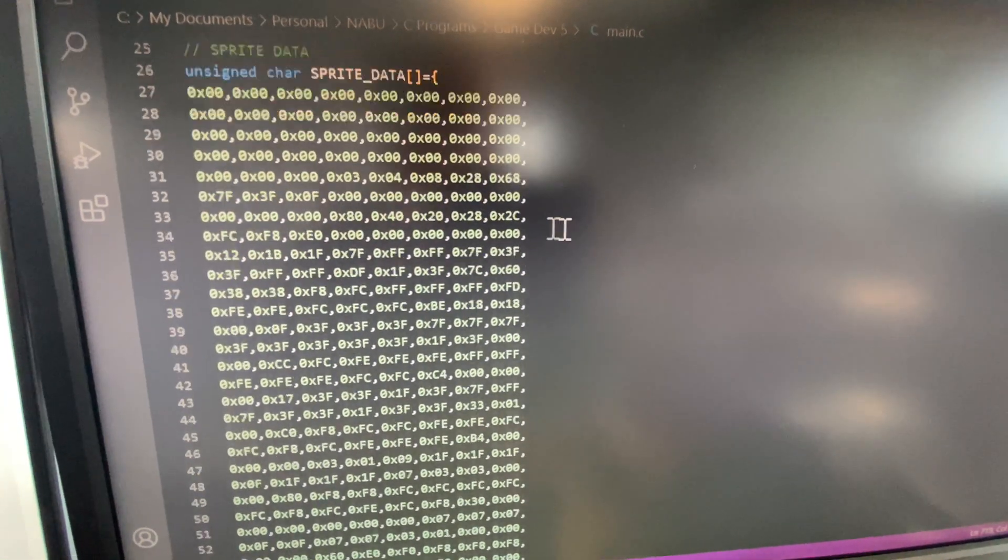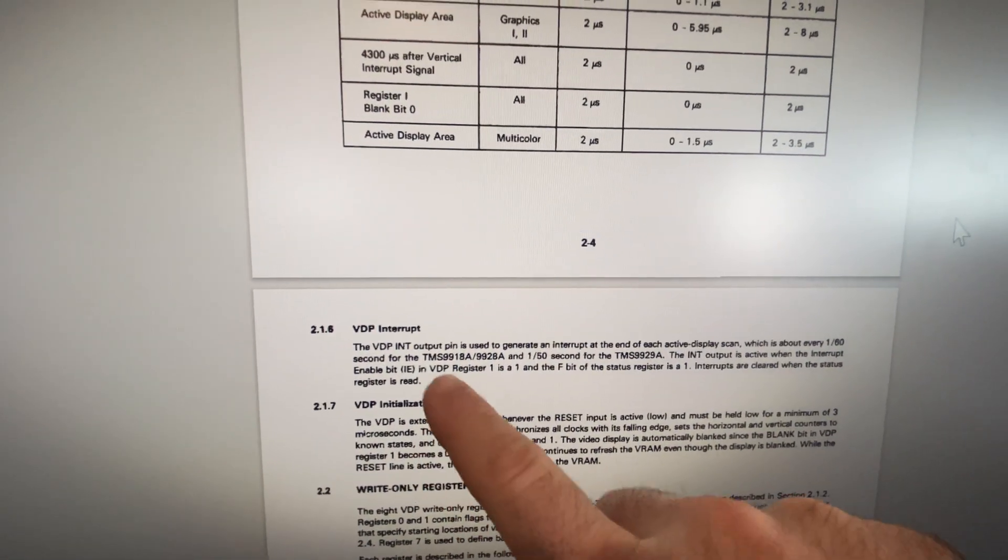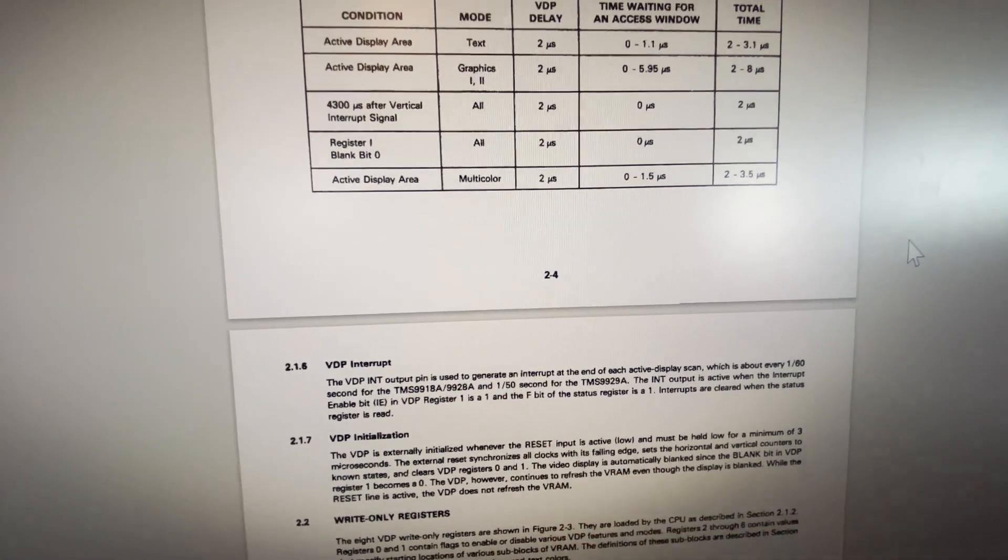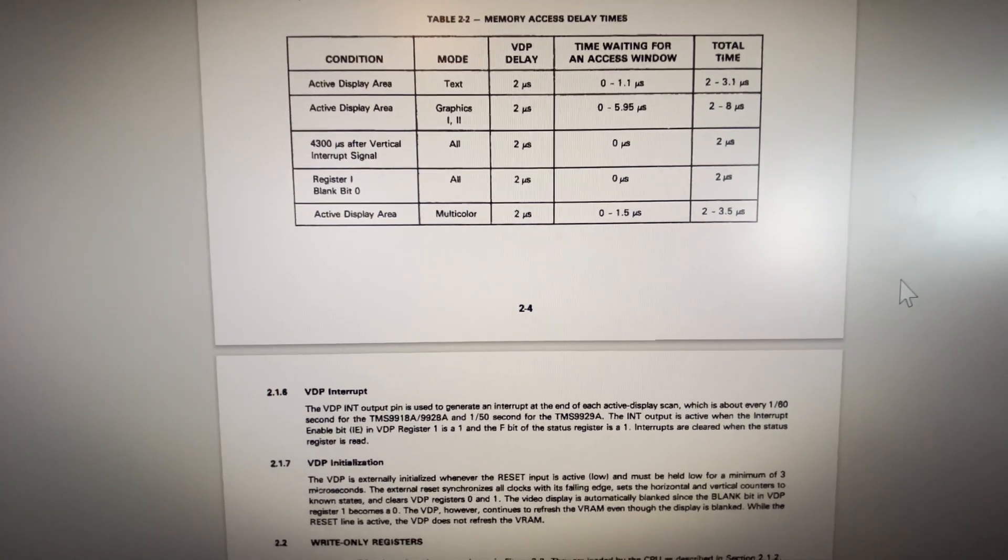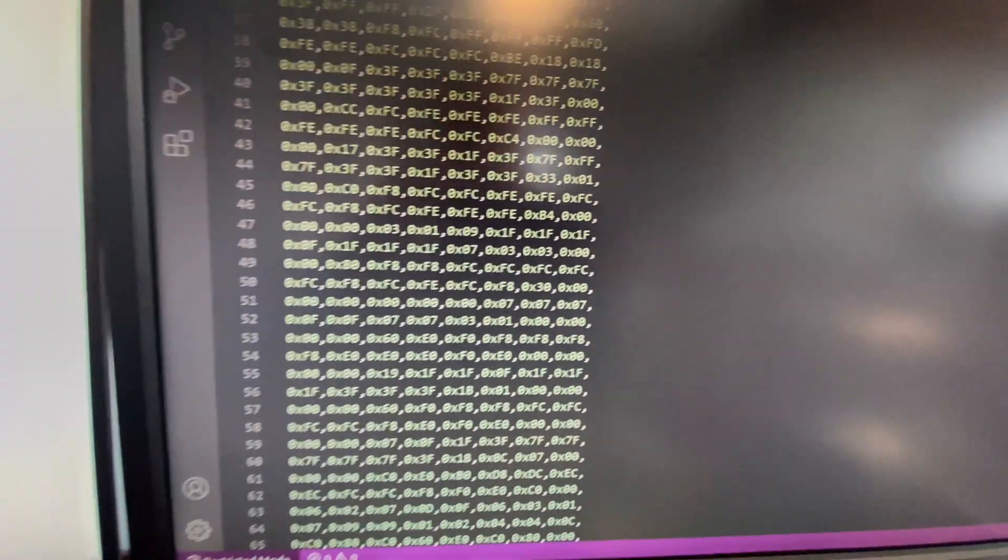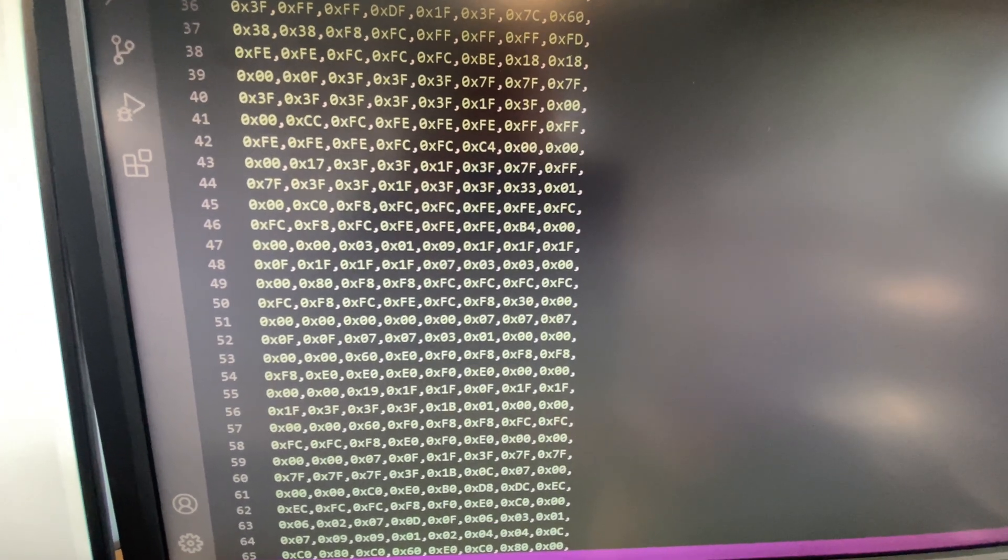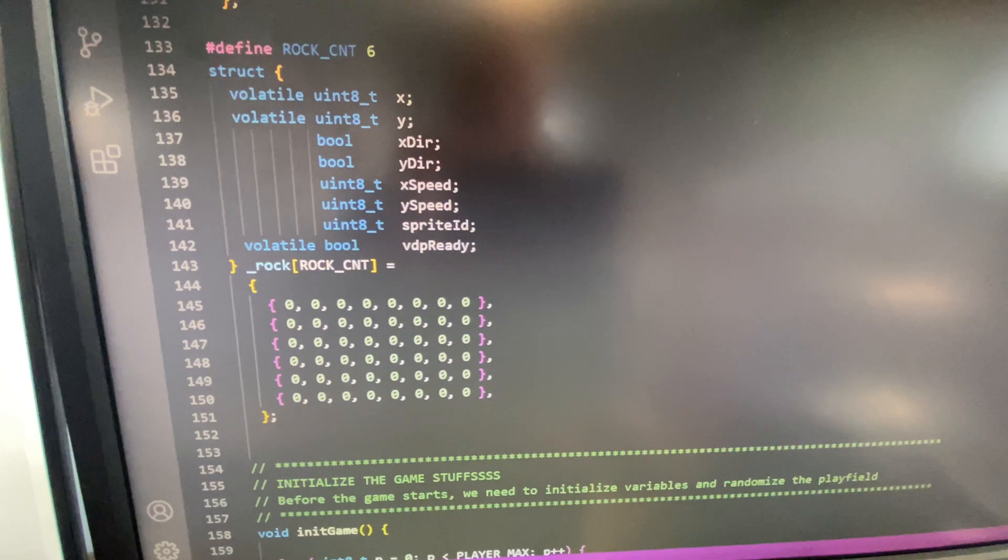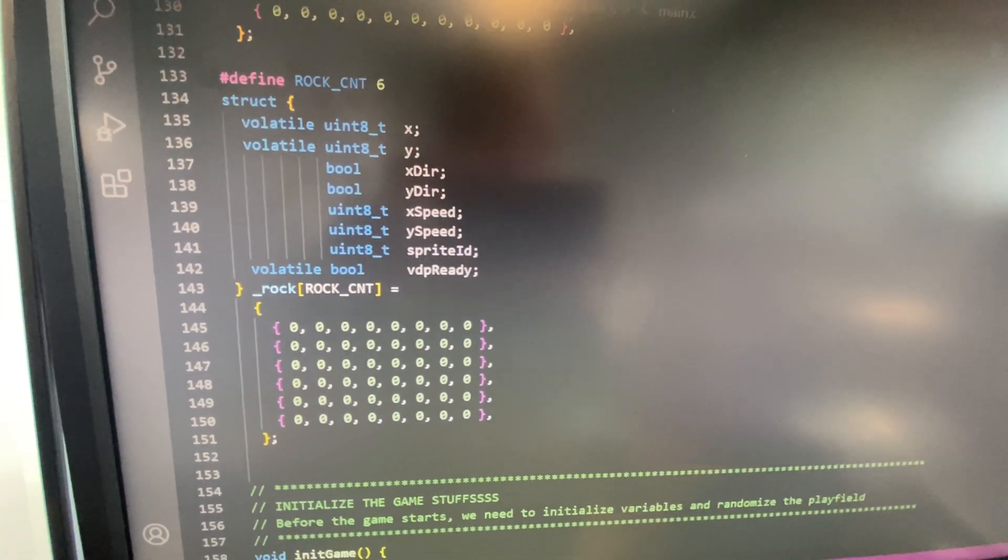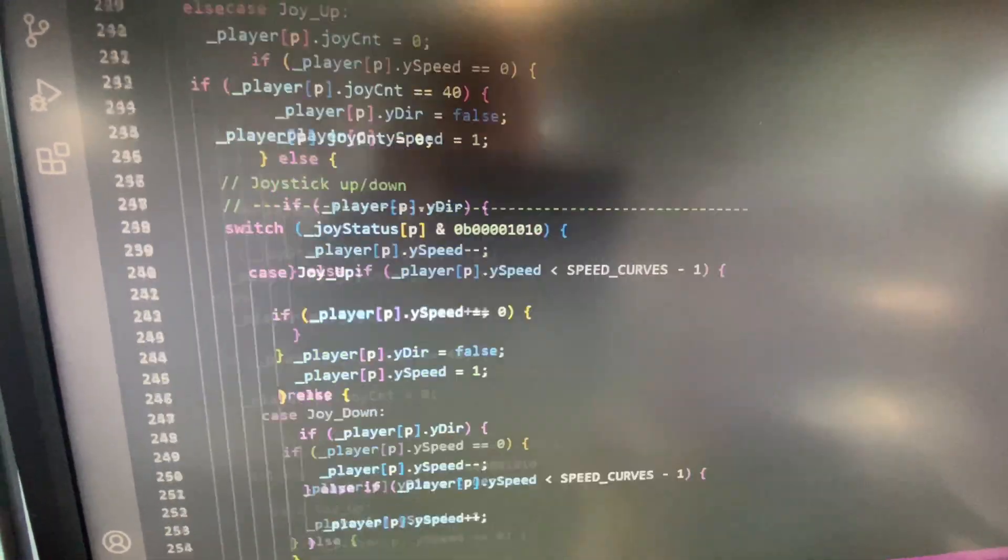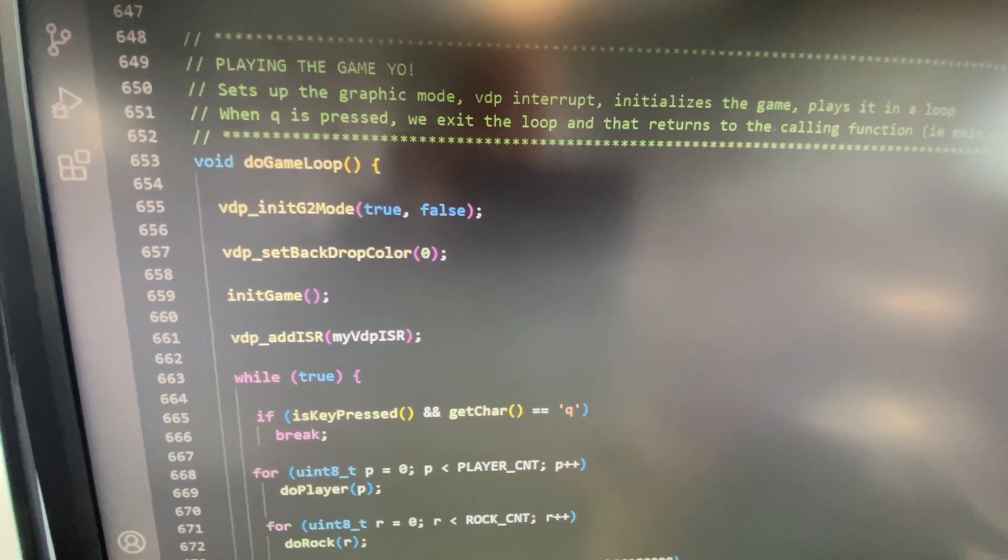About probing the VDP's interrupt to get the end of a scan so you can start coding before the next scan. I was probing it rather than using one of the maskable interrupts on the Nabu. I couldn't seem to get it to synchronize. So what I ended up doing is using an actual interrupt.